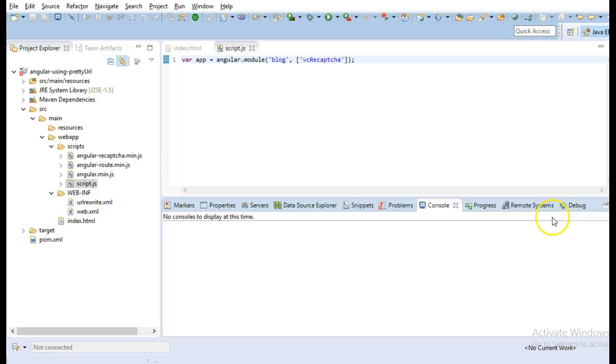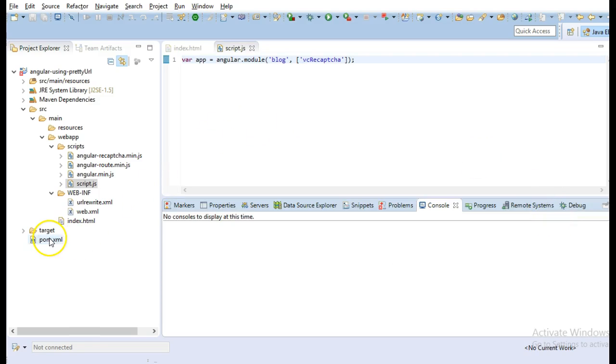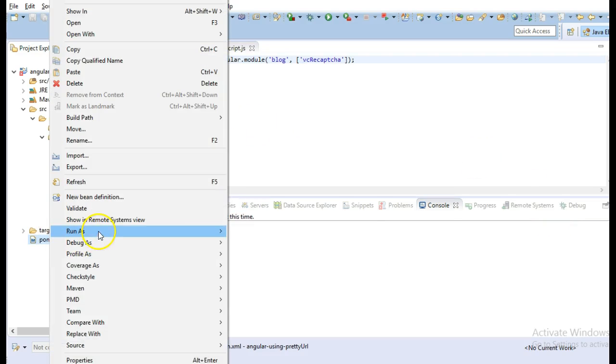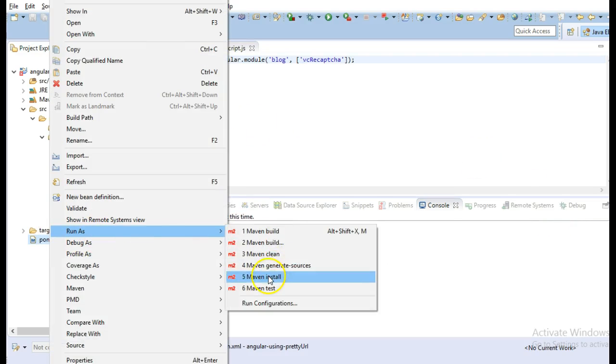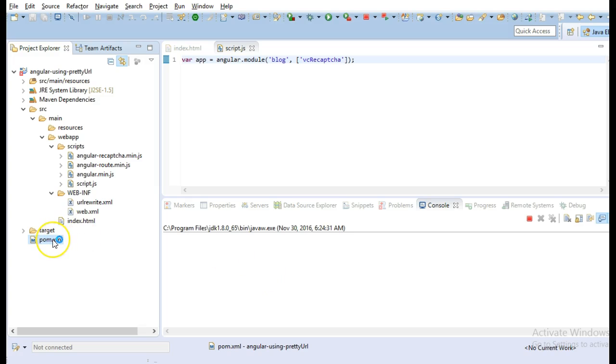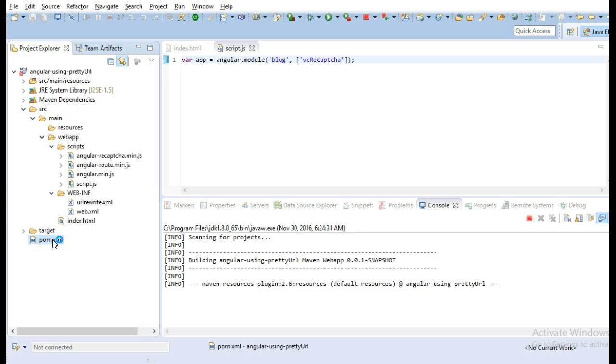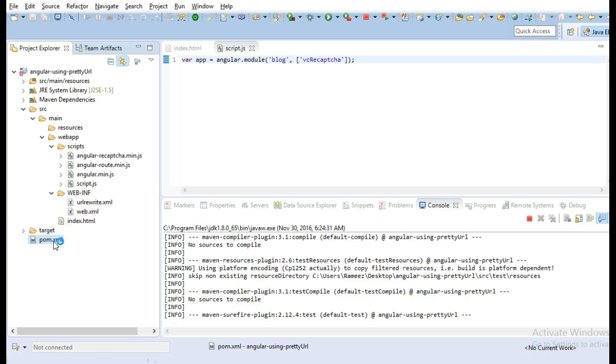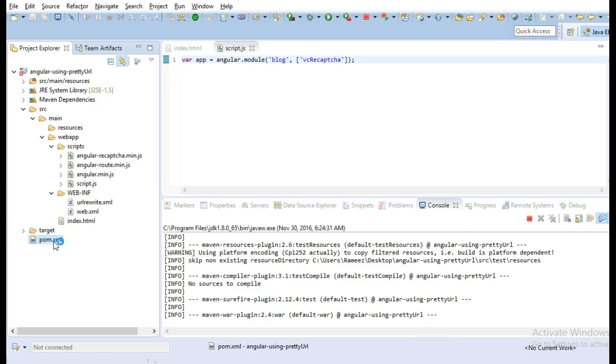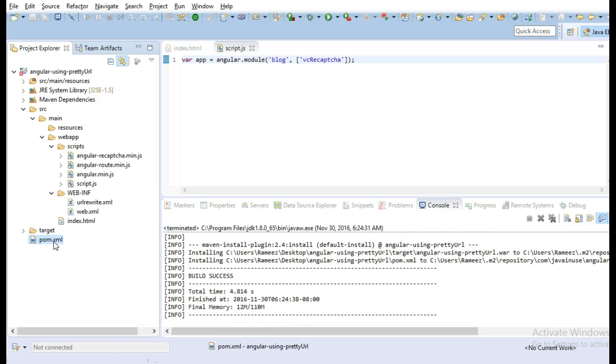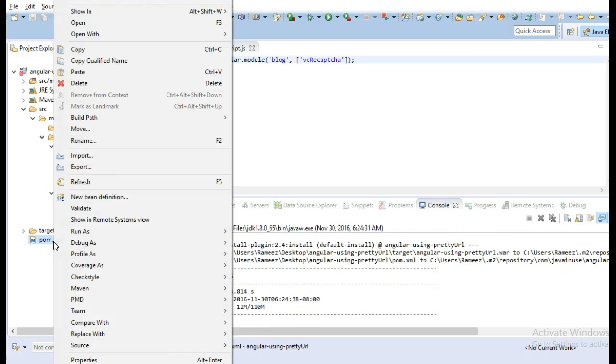So now let's build the project, run maven install and we will deploy and see. We should be able to see the Google reCAPTCHA on index.html page.